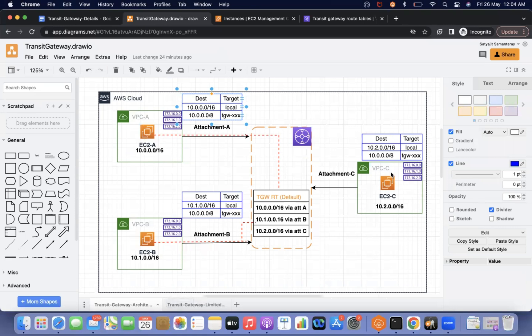In this video, we understood the architecture of transit gateway, how communications happen, and how to create attachments. You can practice it. If you have any questions, please put them in the comments and I will help you. Thank you for your time.